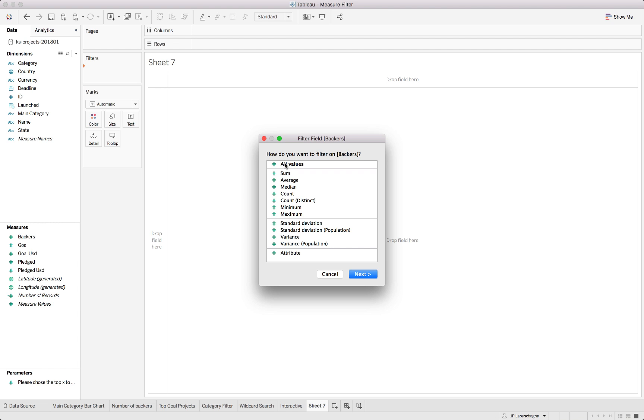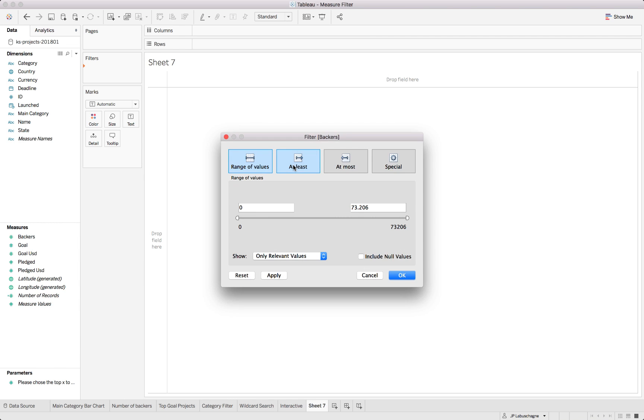If we focus first on the all values, you can see we are given another couple of options. We can focus on the range of value so we define a start and end, or we can just provide a lower limit or just an upper limit.